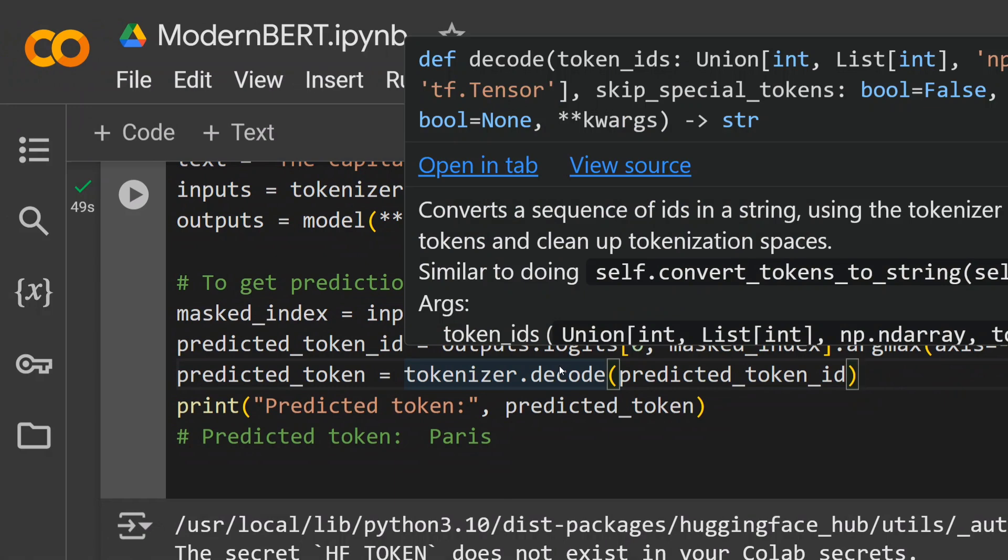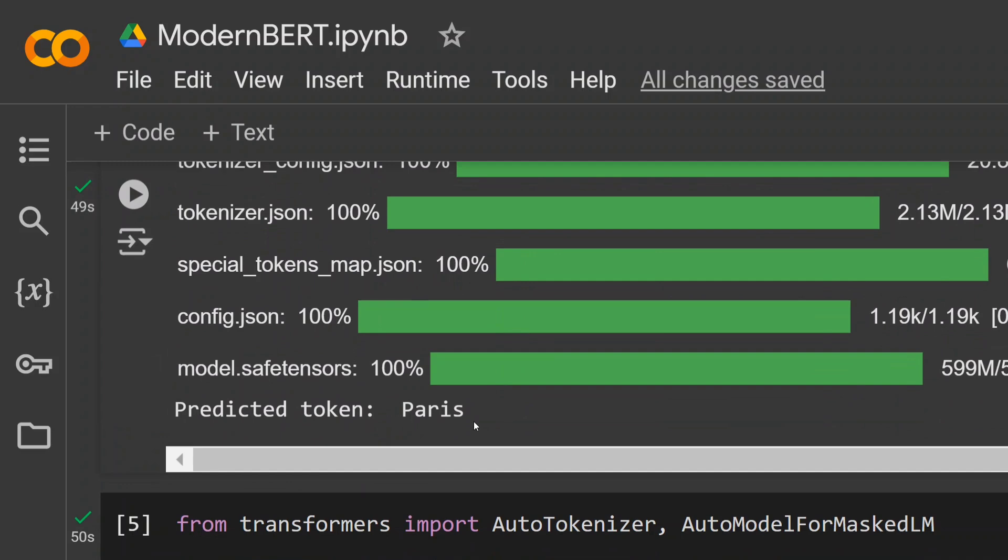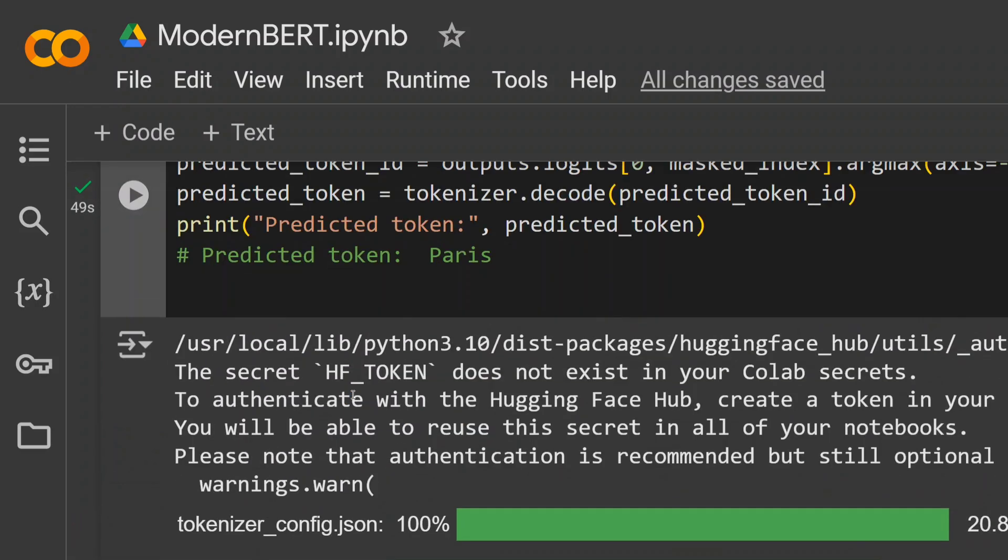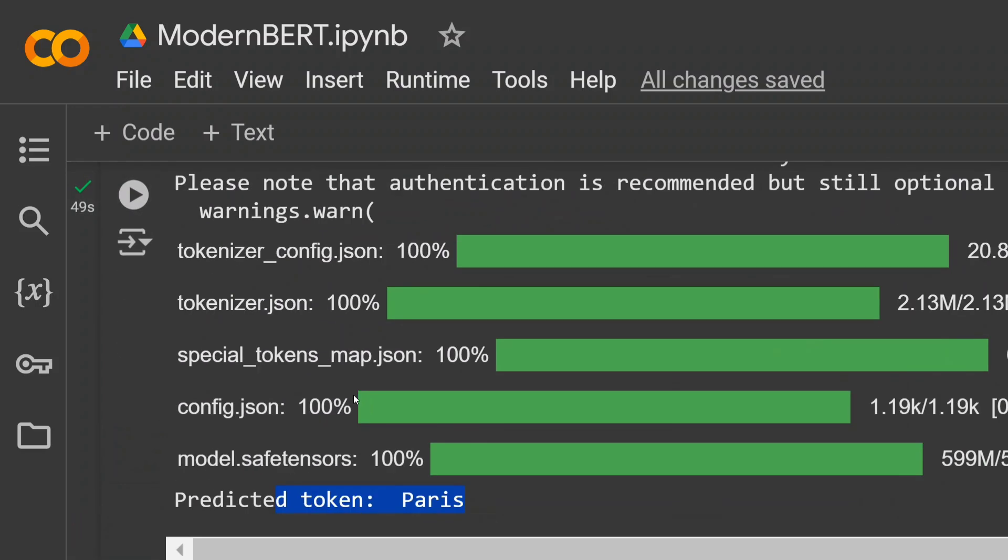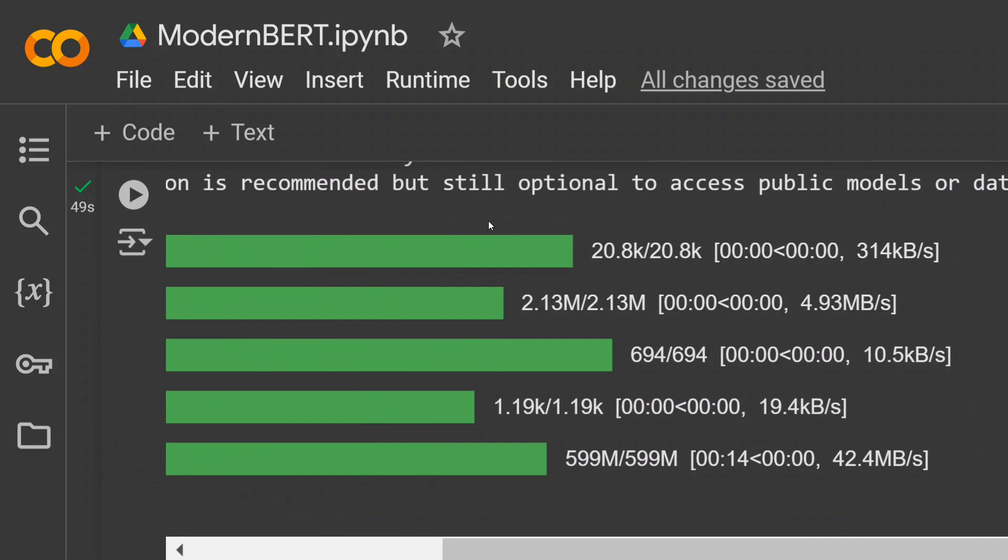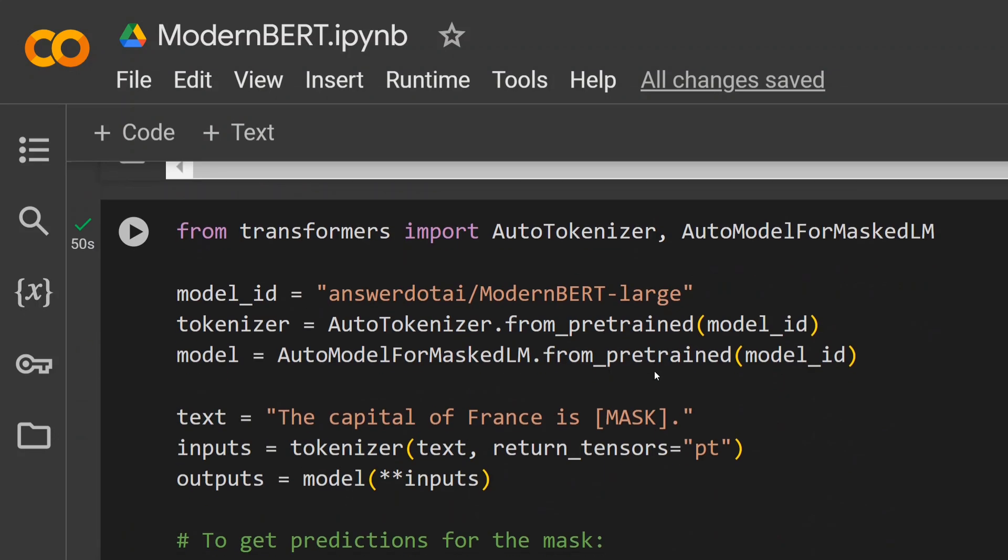The predicted token would look something like this: predicted token is Paris. 'The capital of France is Paris.' Now if you look at the size of the model, it's quite small, so this is quite good.